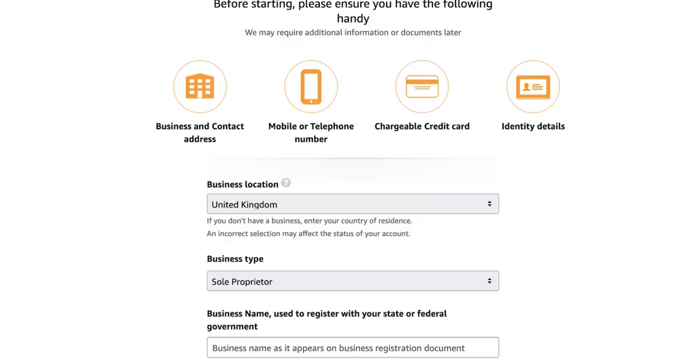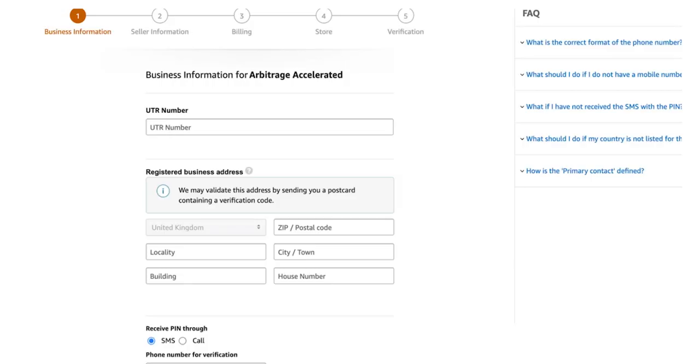Next up, we've got the business name used to register with your state or federal government. This is basically what you want to call your Amazon business — so for me it might be Joe Sales, or it could be absolutely anything. As you're selling on Amazon you are a business and you need some branding, but you don't need to stress about it too much. Your business name isn't going to affect your sales at all.